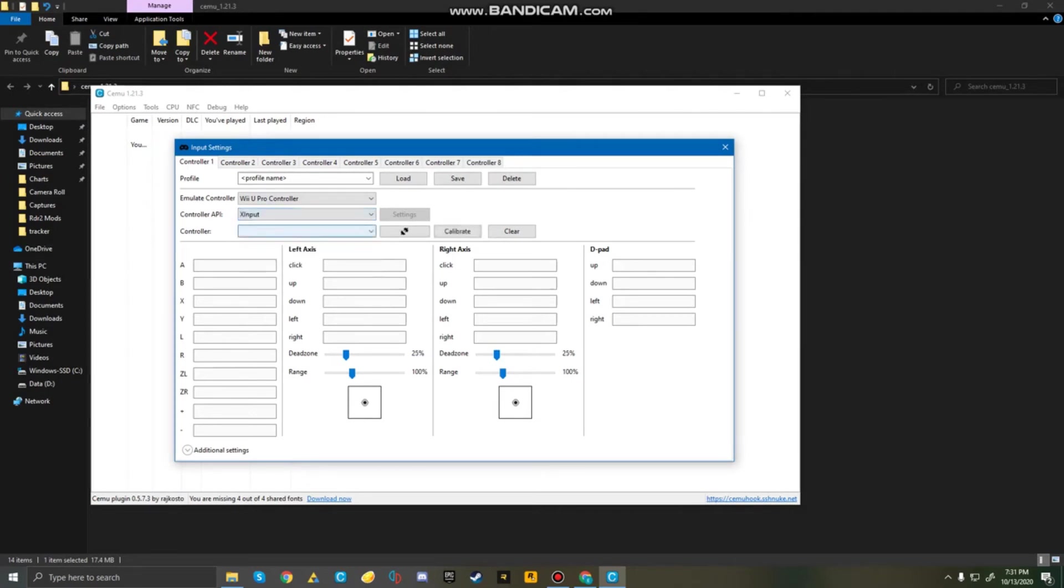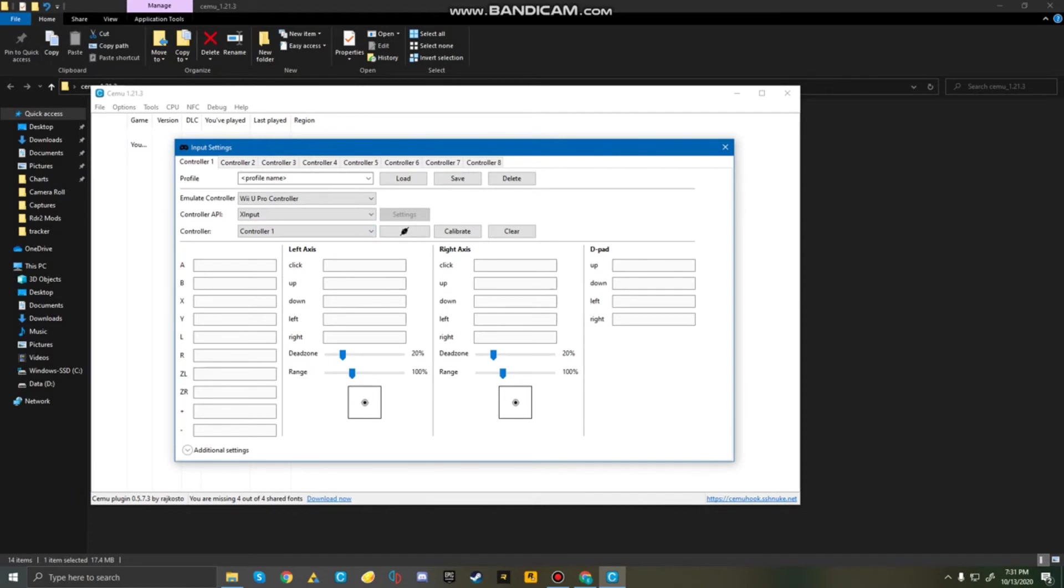And for controller, I already have my controller connected, so I'm going to do controller 1. Now that's connected, I'm going to now set my controls. So, here, this is going to be here. This is going to be B, this is going to be A, Y, X.